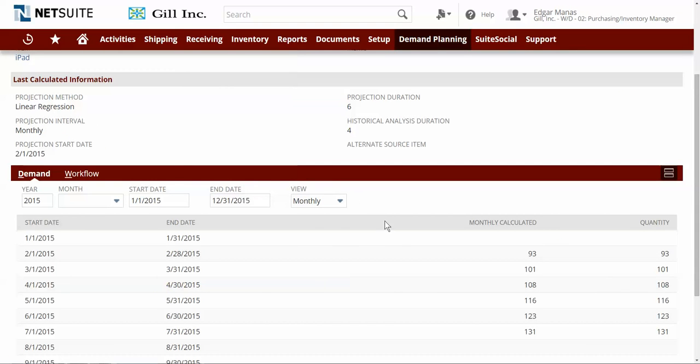The demand planning module then gives me the ability to create a demand plan for all of my inventory items using a chosen projection method. In this example, we chose the linear regression method, which will determine an actual trend in sales and create demand in the future based on this trend.